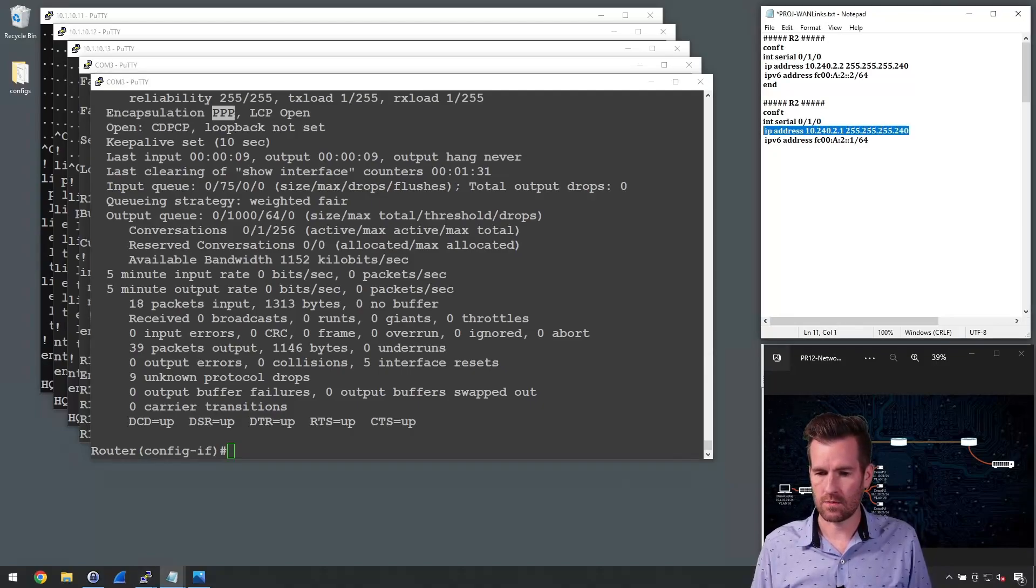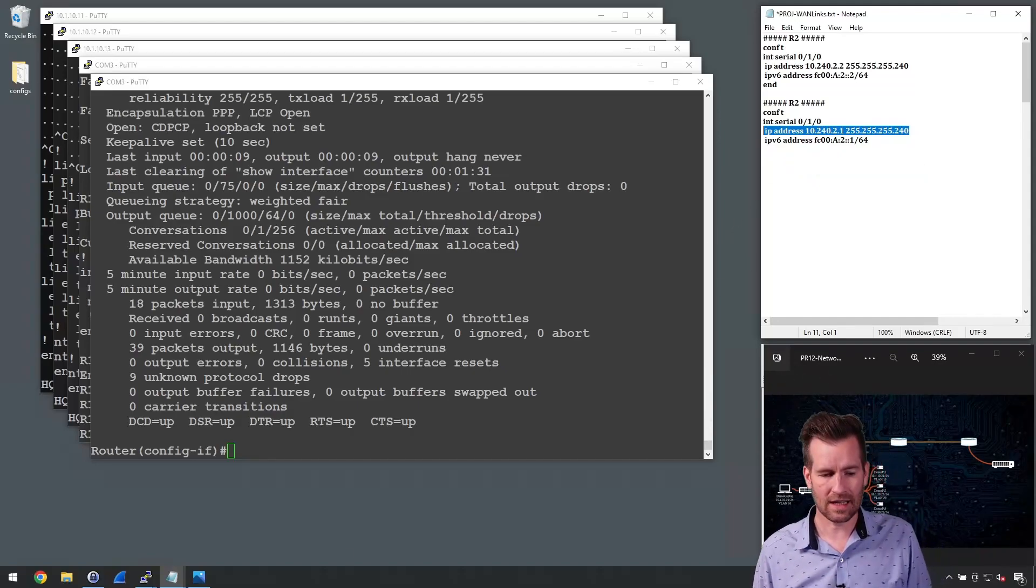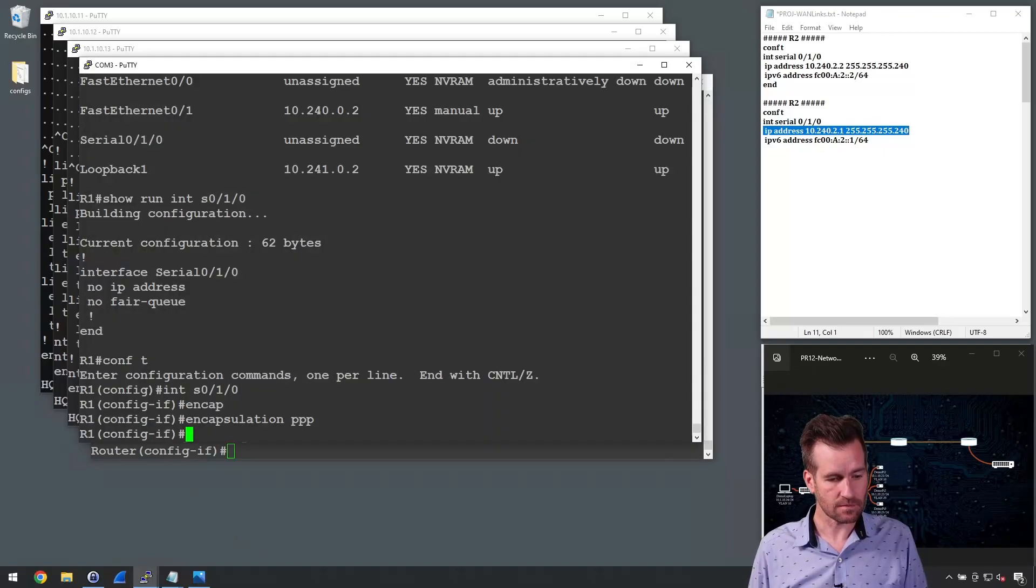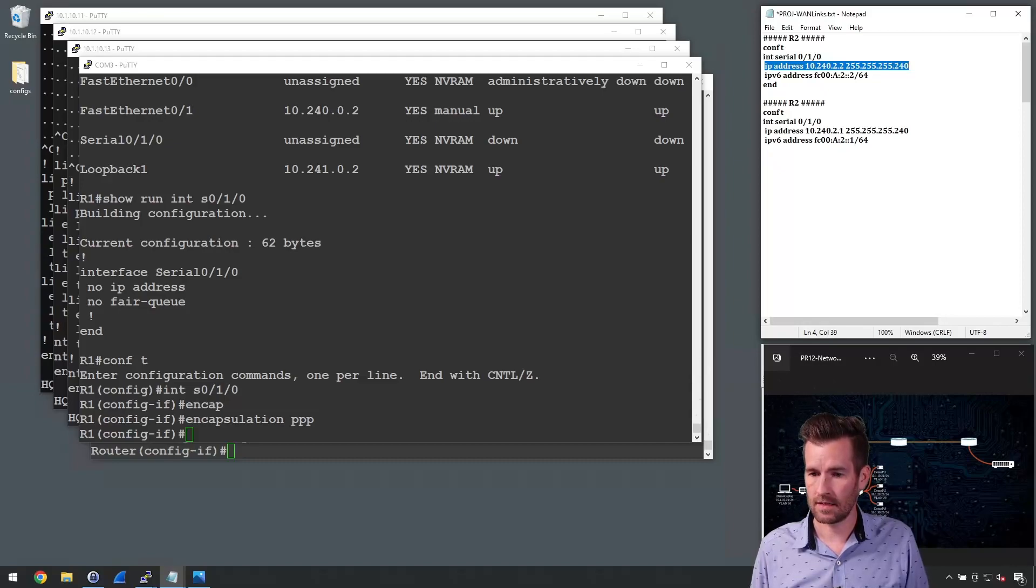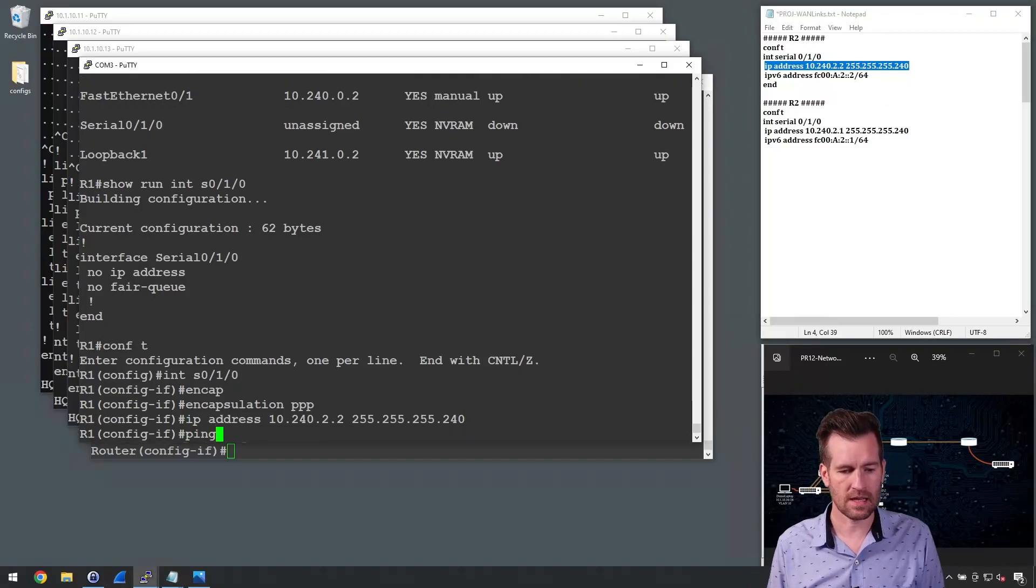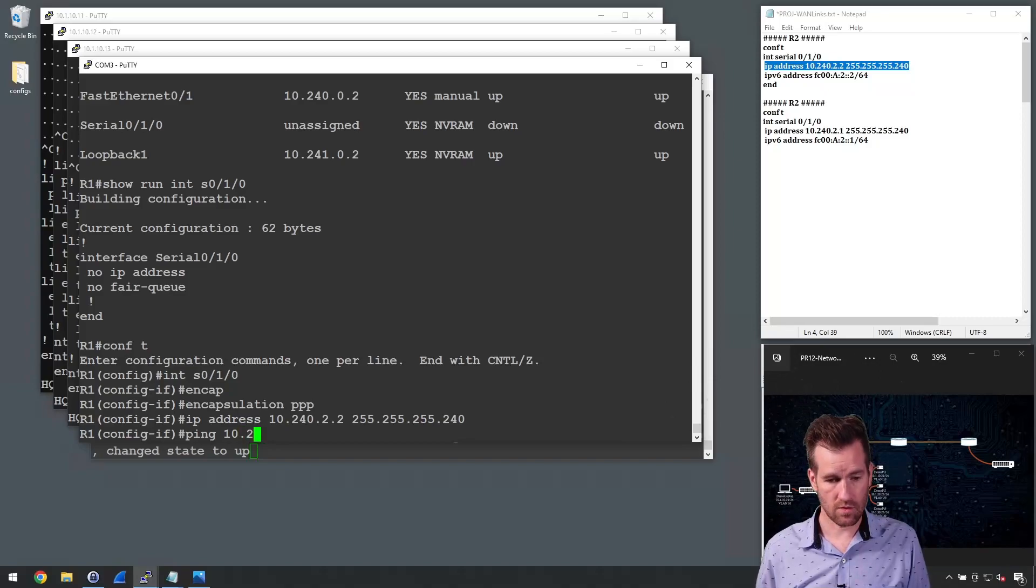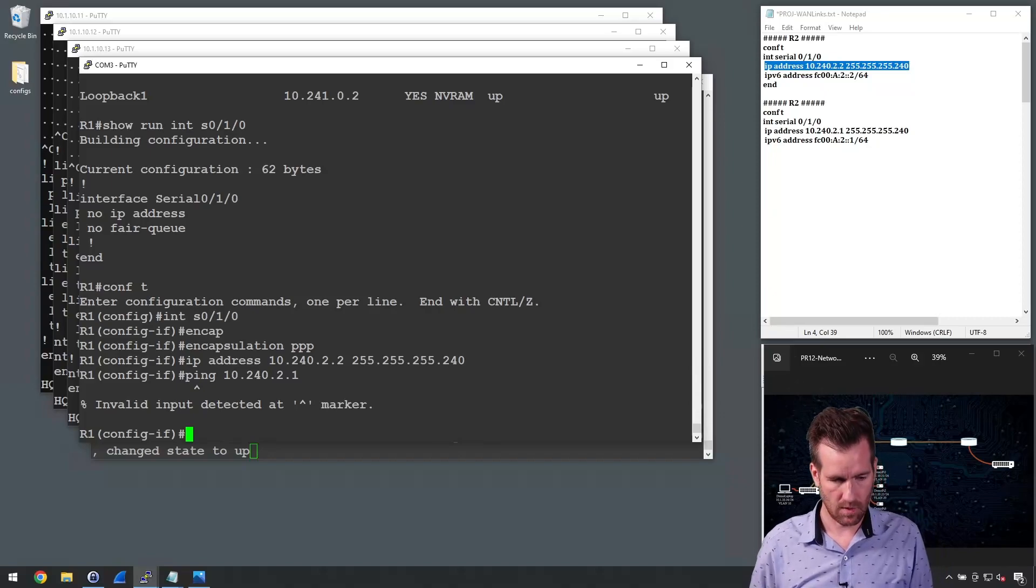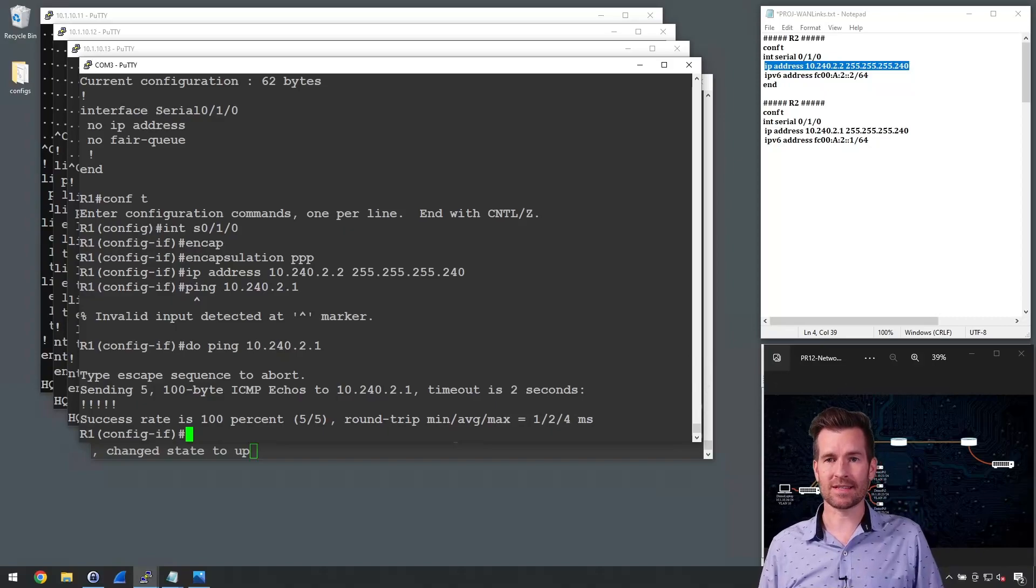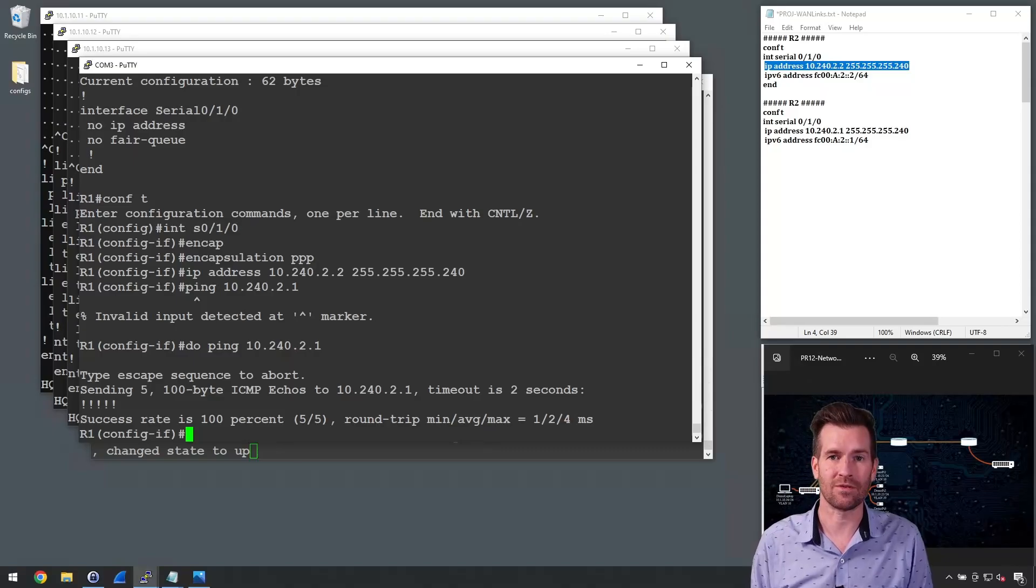So I'm going to configure 10.240.2.1 on router 2 or what will be router 2 in the future. So I'll do that. And then on router 1, I'll do IP address 10.240.2.2. And I'll configure it on this interface. And now I'm going to ping 10.240.2.1. And we'll see what happens there. We'll just include that at the beginning there. And we are successful. So now we've successfully set up point-to-point protocol between these two devices.